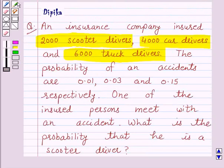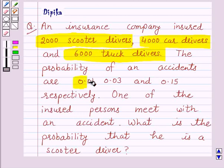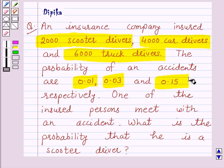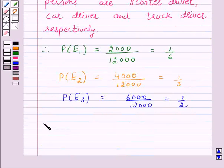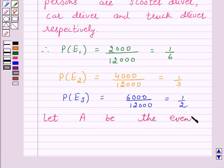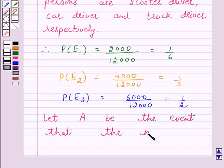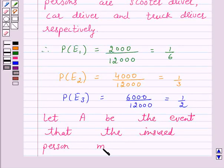We are given that an insurance company insured 2000 scooter drivers, 4000 car drivers and 6000 truck drivers. The probability of an accident is 0.01, 0.03 and 0.15 respectively, and one of the insured persons meets with an accident. We have to find the probability that he is a scooter driver. So let A be the event that the insured person met with an accident.